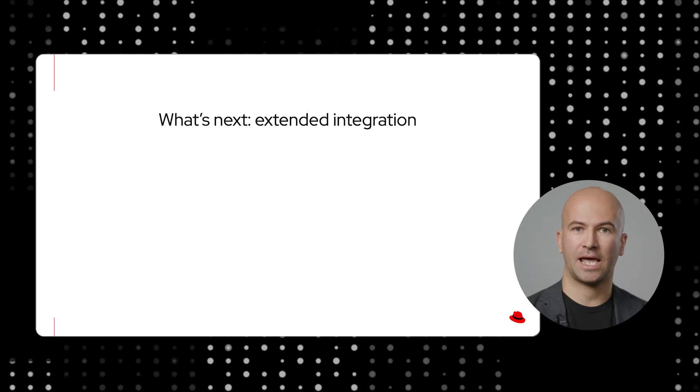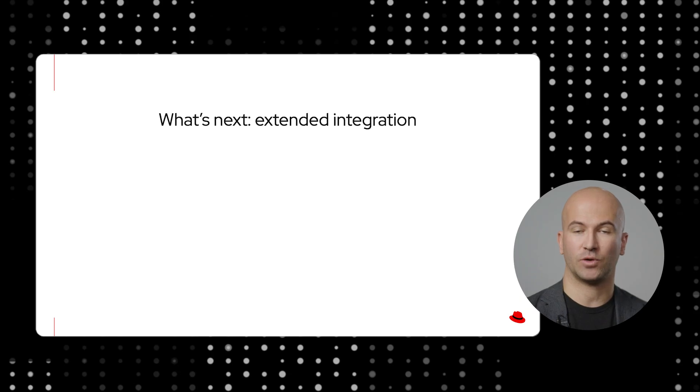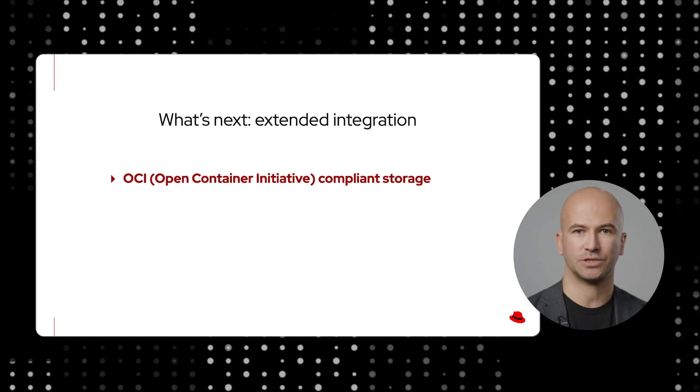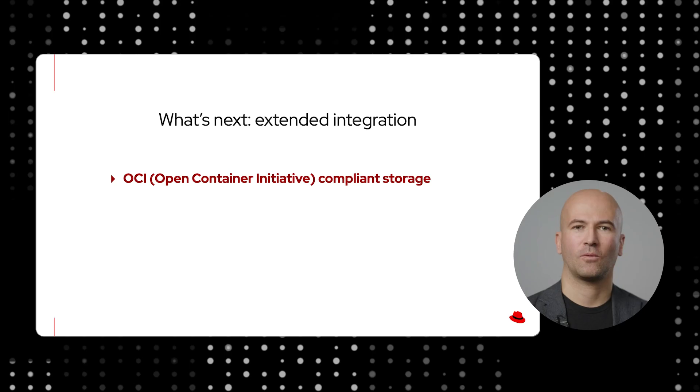What we are looking next is to extend the integration of model registry, for example with OCI infrastructure. In a cloud native ecosystem this allows us not only to have an efficient way to package and distribute machine learning models but as well to integrate well-established standards of signature and attestations.